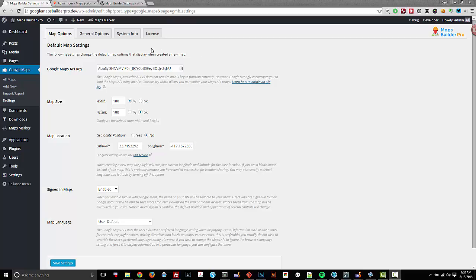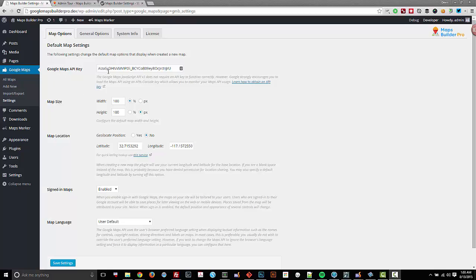Right now you can see I'm on the default tab as mentioned, and some of the options here are the Google Maps API key, which is not a required option. If you do configure this for yourself, you can track usage and such. It's quite useful for many situations.